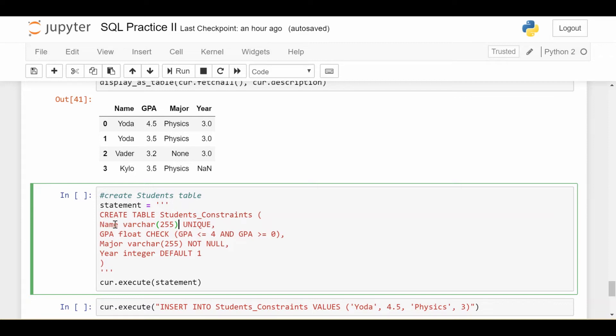So let's look at the first one. The first one is name, and we're specifying this unique constraint. This says that I can never have two students with the same name in my table. So if I insert a student with a certain name, and I try to insert a student later on with the same name, it's going to yell at me and say that's not allowed.